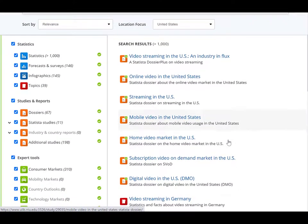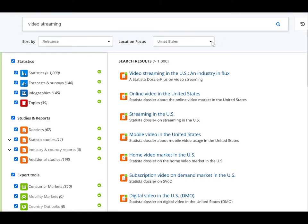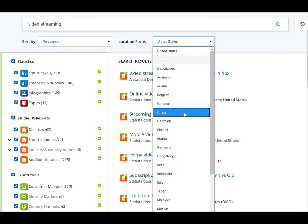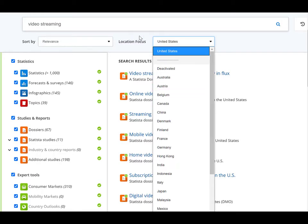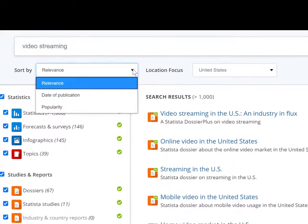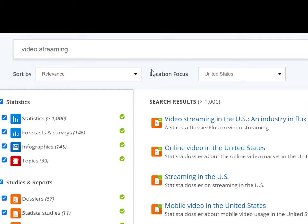After typing 'video streaming' in the search box, click Statista search. On the next page, we'll have over a thousand results. If you want to be more specific, you can filter your results. For this search, we'll imagine that we're focusing only on the U.S. market. The default setting under location focus is the United States; however, you can change that to any country using the drop-down menu. You can also set it to sort by date.